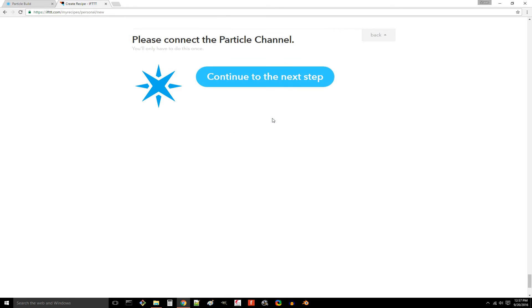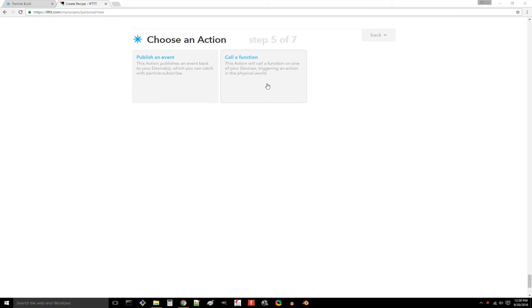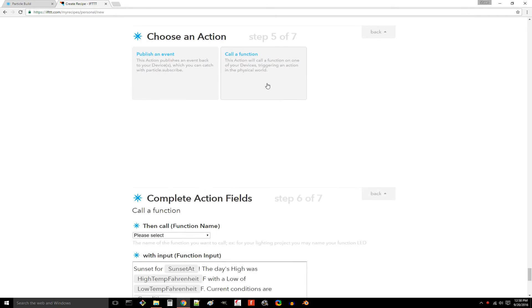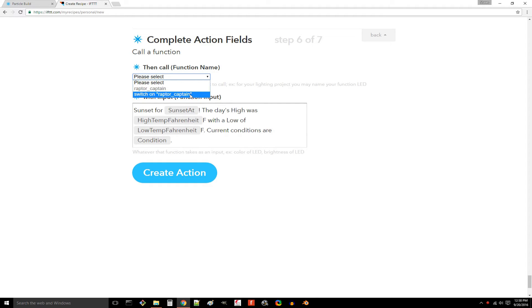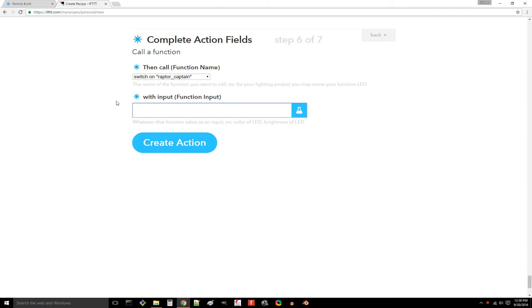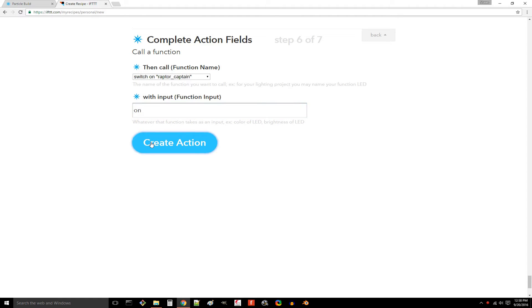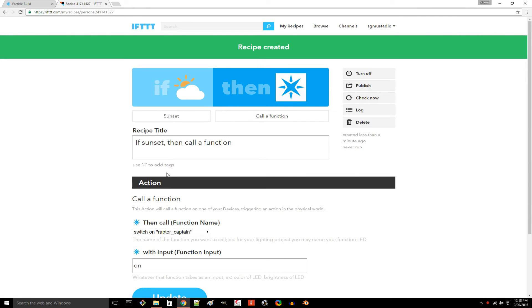Back in the recipe, click continue to the next step. Now select call a function. From the drop-down menu, you should see switch on and your Photon's name. Select it. In the input field, delete everything and write on. Finally, click create action and create recipe. You should see that your recipe is on and ready to be triggered. All we need to do now is wait for sunset.